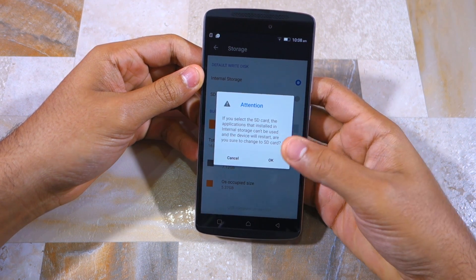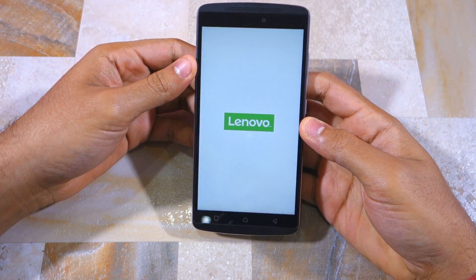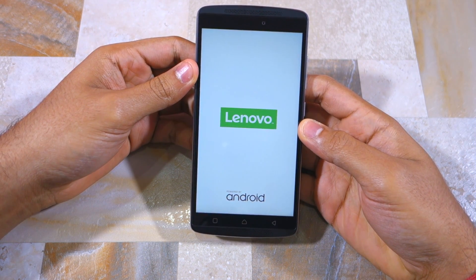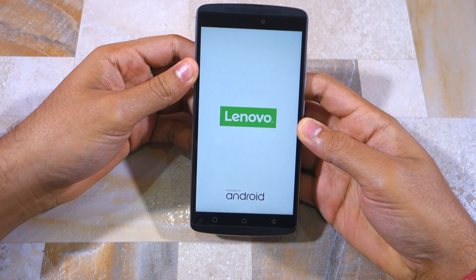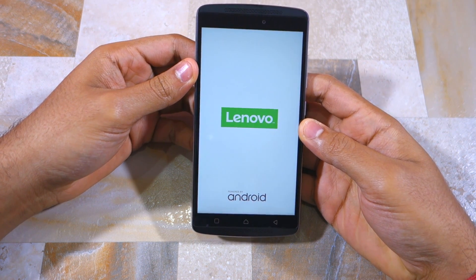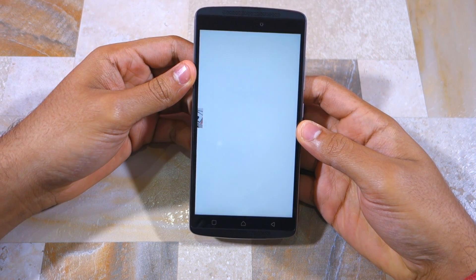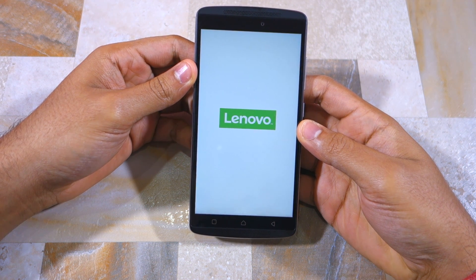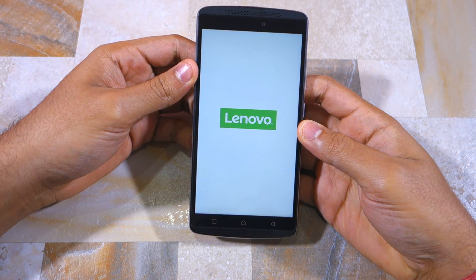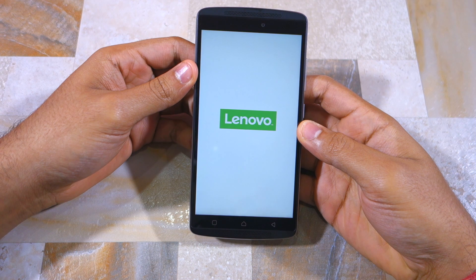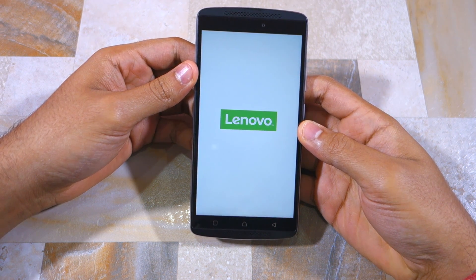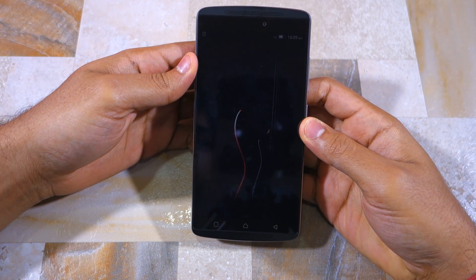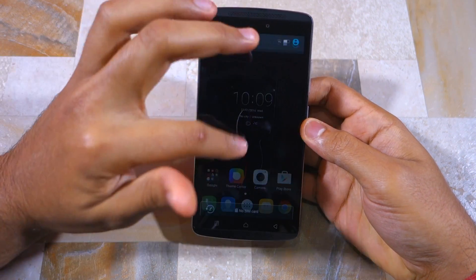Keep in mind that certain applications that you had already installed on the internal storage of your K4 Note will not work after you switch over to SD card as your default write disk. In my case, after switching to SD card as the default write disk, Microsoft Word stopped working and I had to download its associated app data again for it to start working.